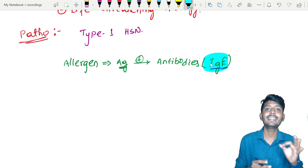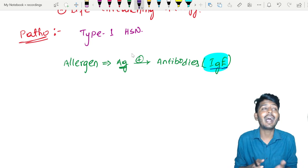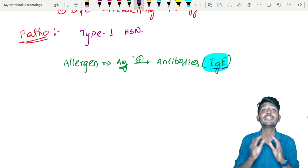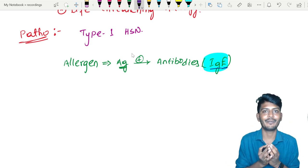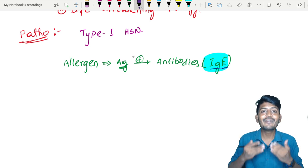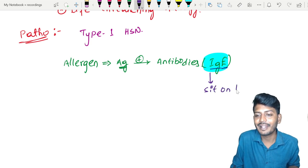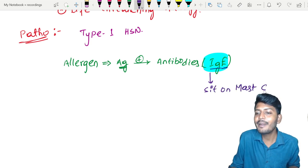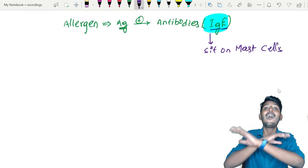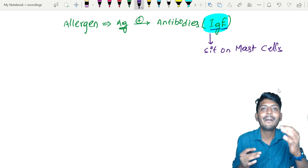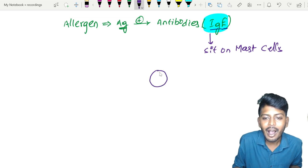Once IgE is formed, it will go and settle on the mast cell. It cannot remain free — it sits on the mast cell. Mast cells are located almost everywhere in the body, in all the connective tissues of the body.